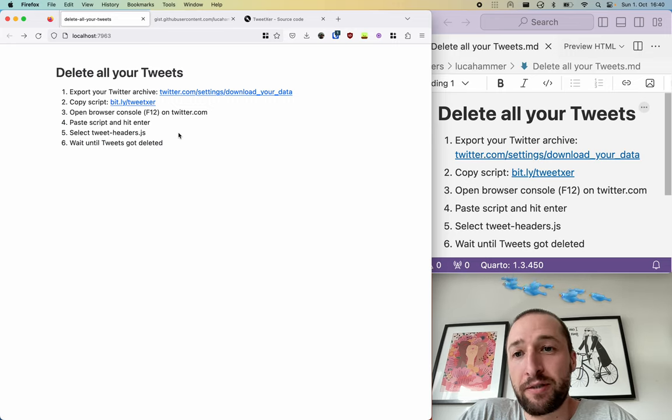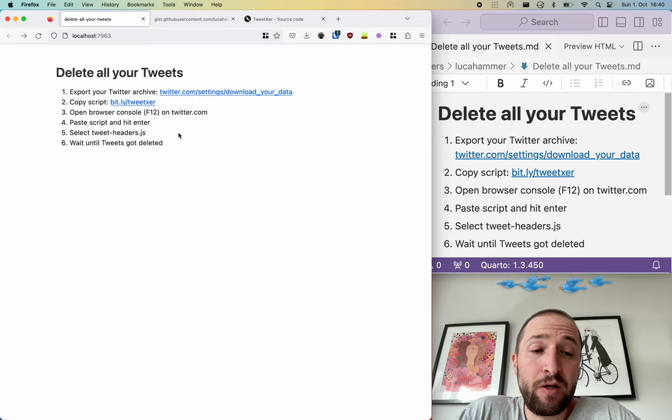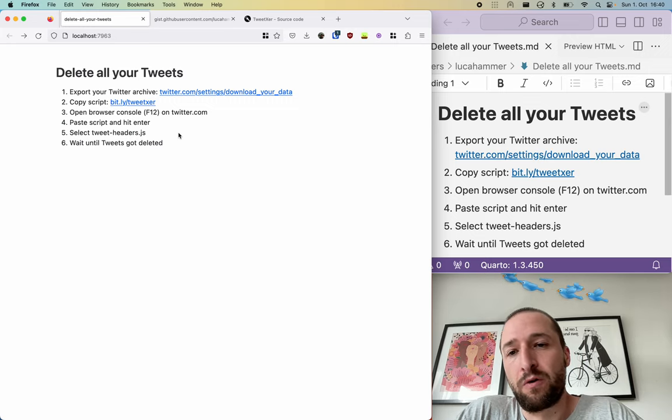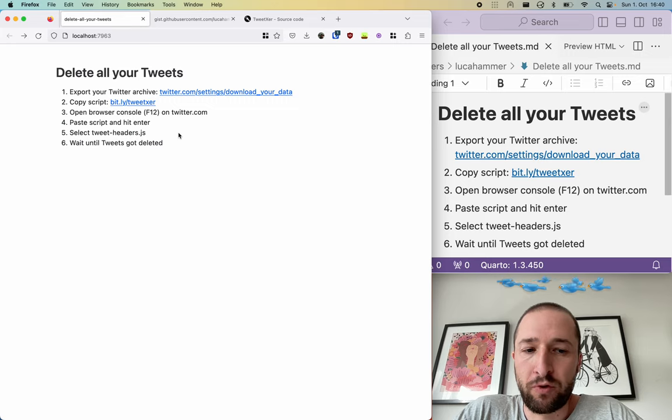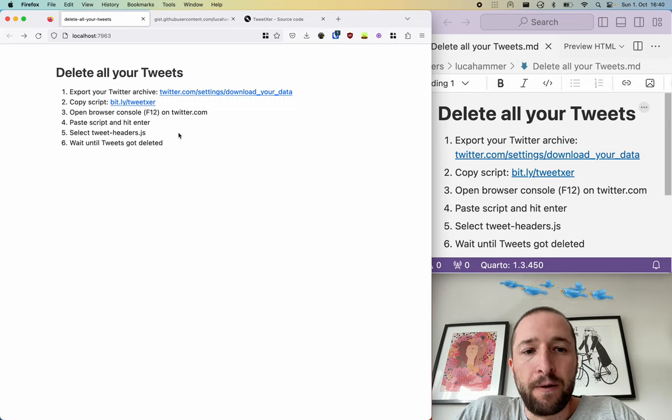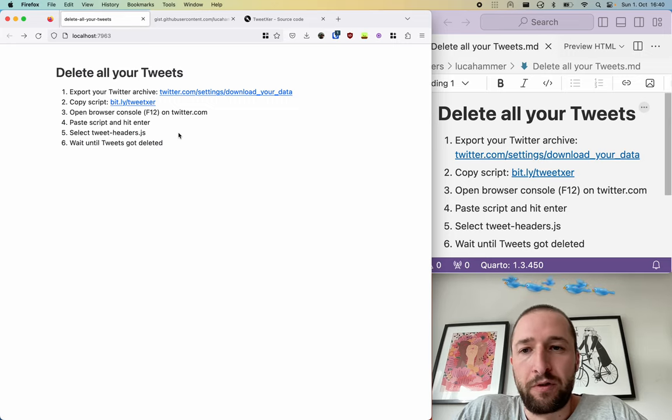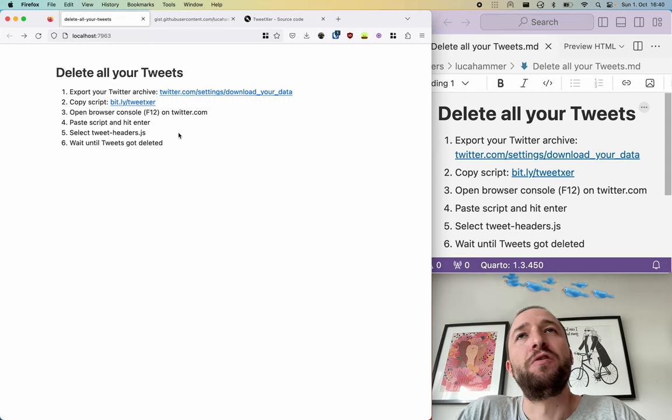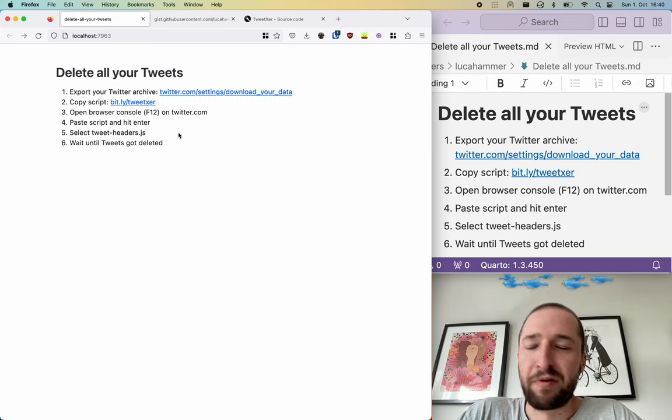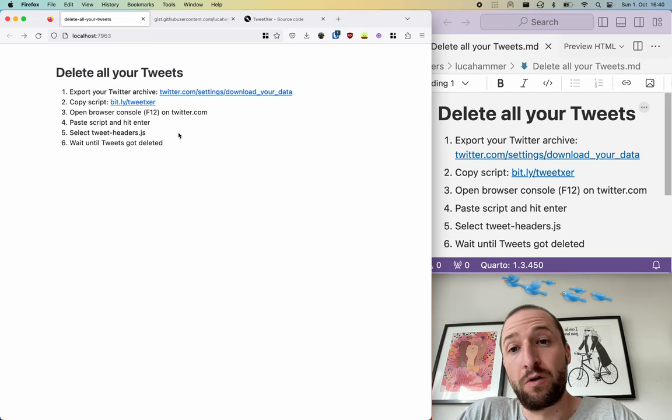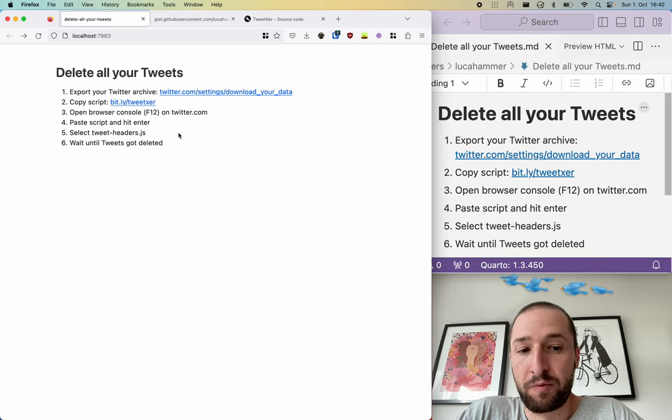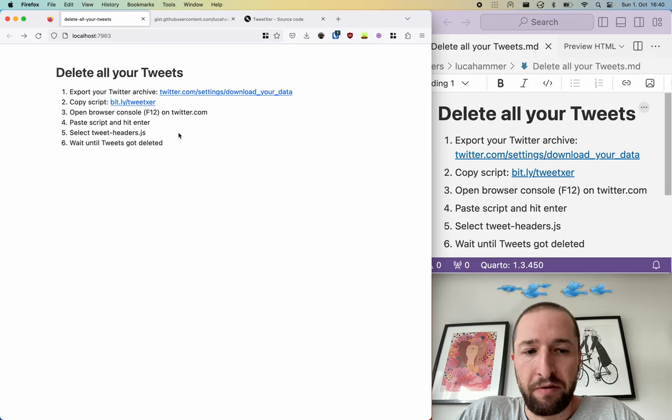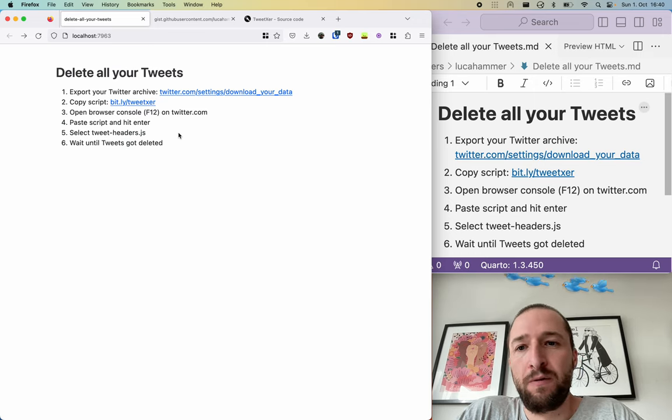Please let me know in the comments if this worked for you. If there are any questions or suggestions how to improve the script or something like that, and thanks for your attention. I hope you find a good new place in the Fediverse, Mastodon or Blue Sky or somewhere else, maybe Threads or whatever. Just leave Twitter and that's it. Bye.